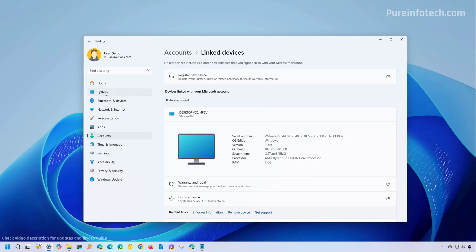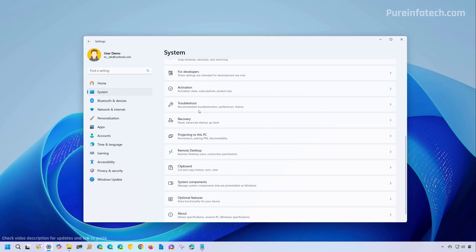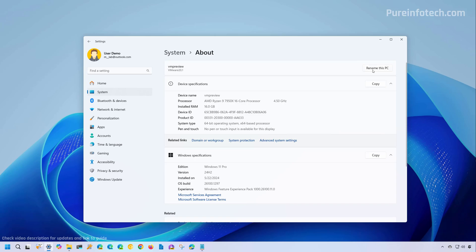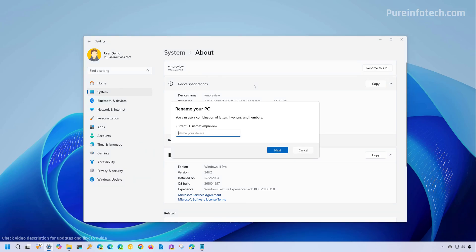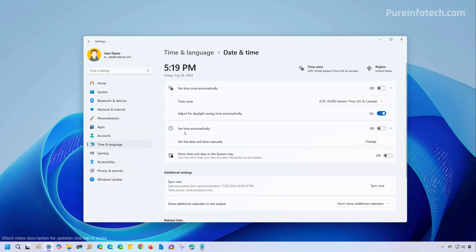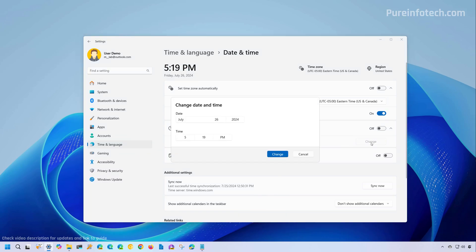Furthermore, if we go to the about page and we click the rename button, we're going to see that we have an updated UI for the rename your PC dialog box. And we also have the same design style for time and language. So if you don't have the set the time automatically option turned on, and then if you go to the change option, we can also see that this dialog box has been updated to match the design for Windows 11.